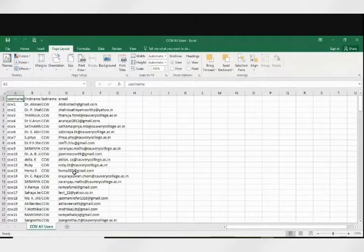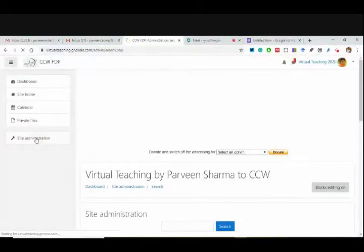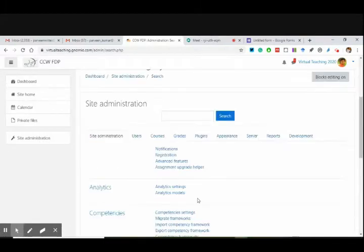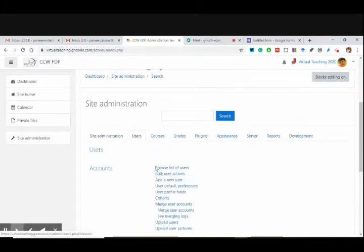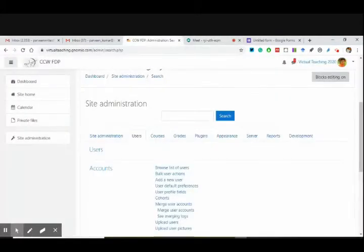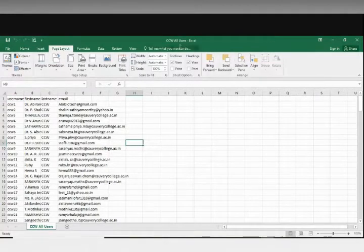Let me see if it has been saved — CCW all users, everyone. This is CCW all users. Now I'm going to site admin. There's a possibility that all these users will get emails, or some of them will. Now I'm going to Users — I am ready with my CSV file with CCW all users.